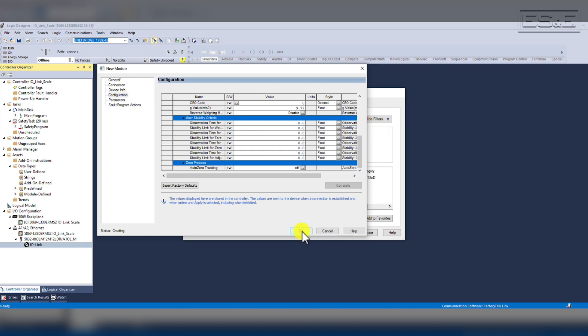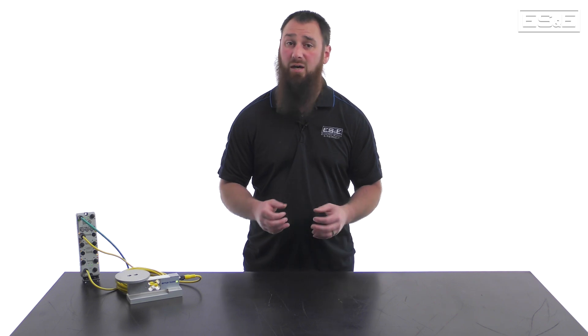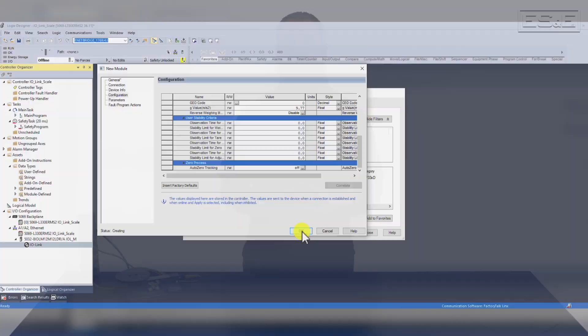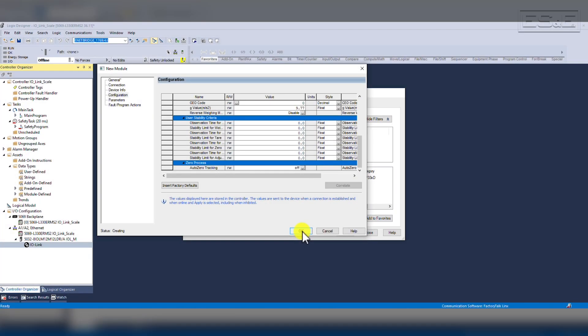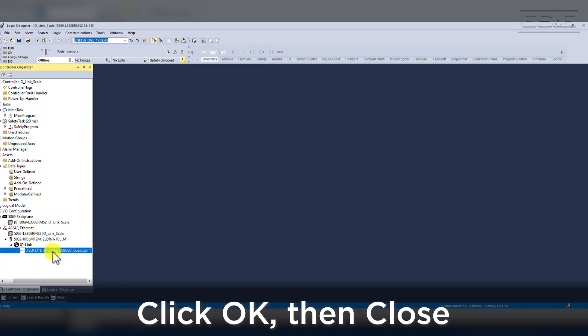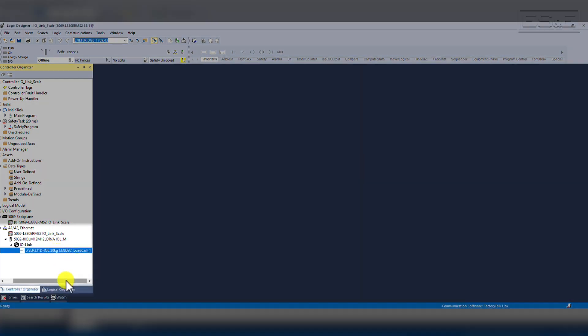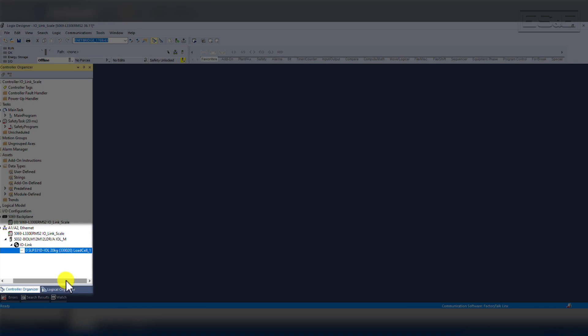Please review these settings when setting up the load cell. The configuration cannot be modified while online because it requires a change to the function of the load cell itself. We can always change parameters while online, but the configuration of the module cannot be modified without a download. Now that our config is good, we will select OK and close. The result will be our module added underneath the master just like an IO card is added under an Ethernet adapter.